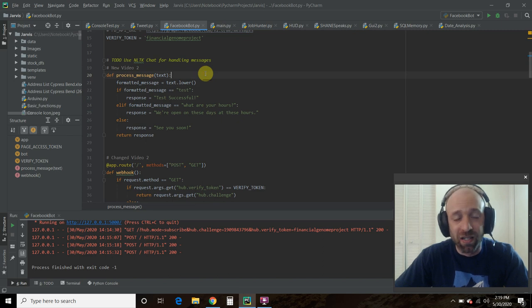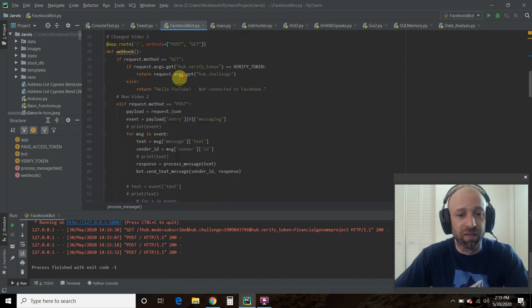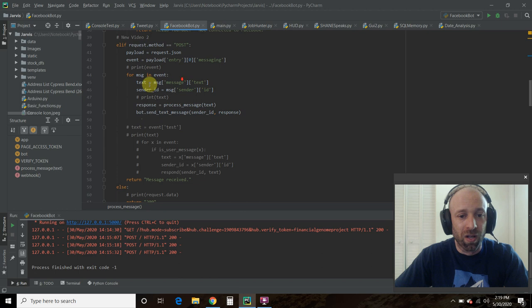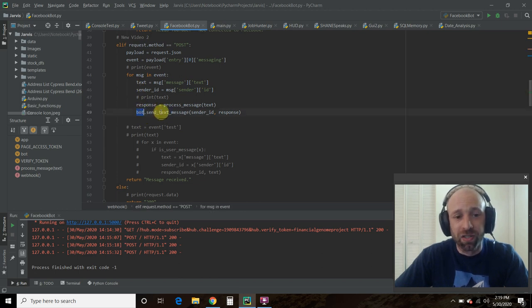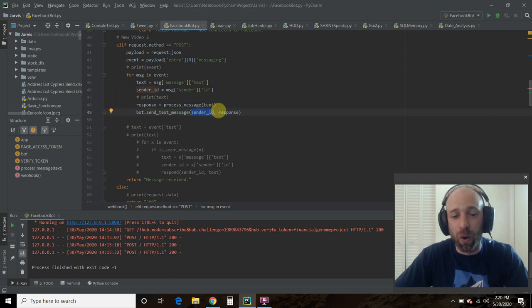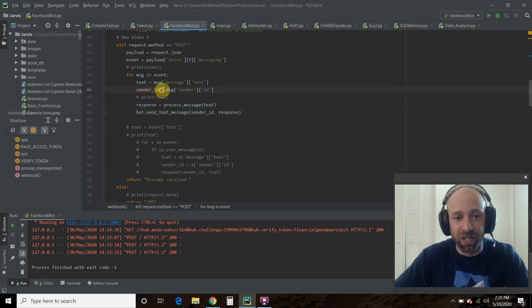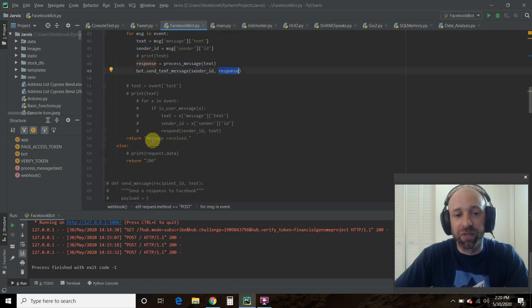That will bring you back up to what we just covered, and this is where I will implement the NLTK chat. And like I said, I'll have a link in the description. So then we are going to use the PyMessenger to send a text message. And the two required arguments are the sender ID, which we got up here, and then the response.